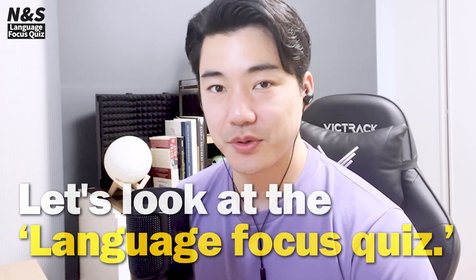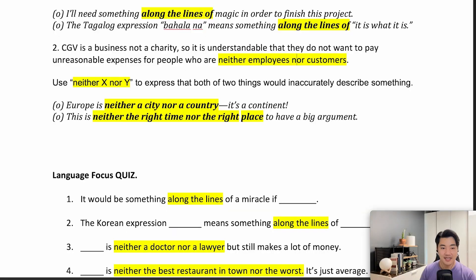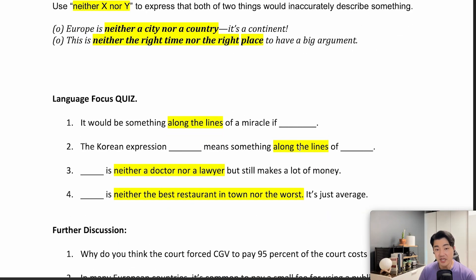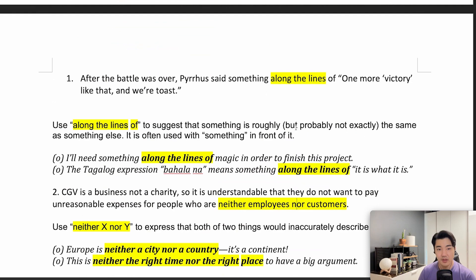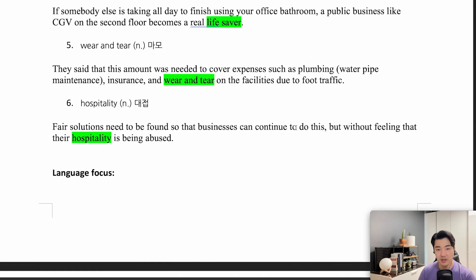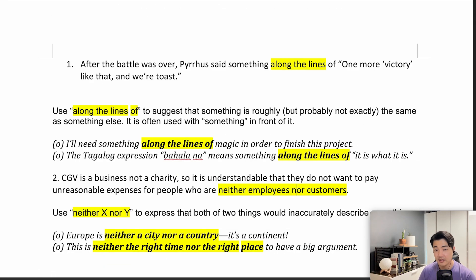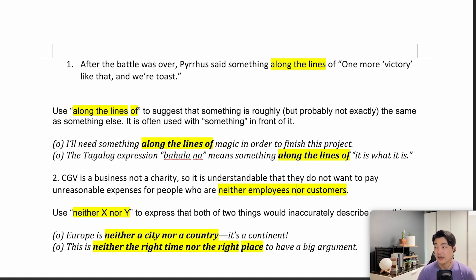Now let's look at the language focus quiz. Question 1: 'It would be something along the lines of a miracle if...' Remember, 'along the lines of' — we use it to suggest that something is roughly, but not exactly, the same as something else. It is often used with 'something' in front of it. So, 'something along the lines of.'